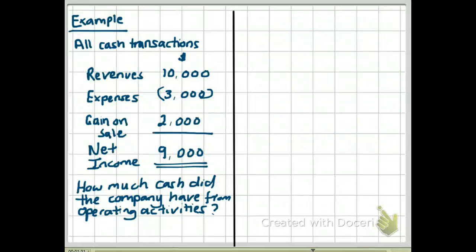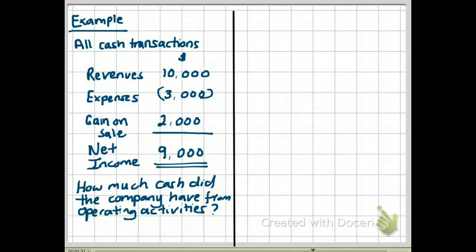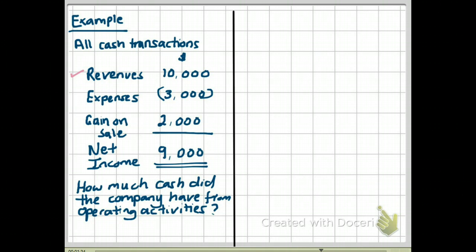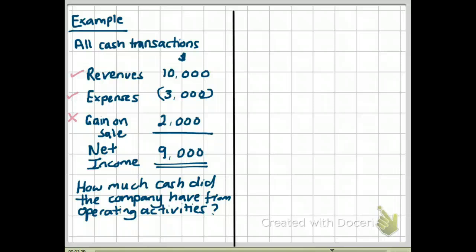Let's take a look at another example with the same assumptions. This time revenues are $10,000 (all cash), expenses are $3,000, no depreciation, but there is a gain on sale of $2,000, giving net income of $9,000. The question is: how much cash did the company have from operating activities? The gain of $2,000 is not a cash income or expense — it is calculated by taking the sales proceeds and subtracting the book value, so it's a calculation, not actual cash received.